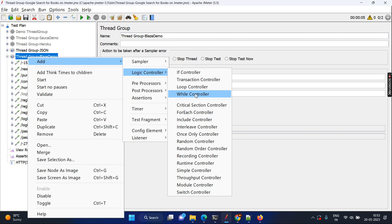When you record any transaction, it will have multiple requests and you cannot group them by default. For instance, transaction 1, transaction 2, transaction 3. In our sample also, we cannot segregate login, ordering, payment, and logout — this is the logical or transactional flow that you have.